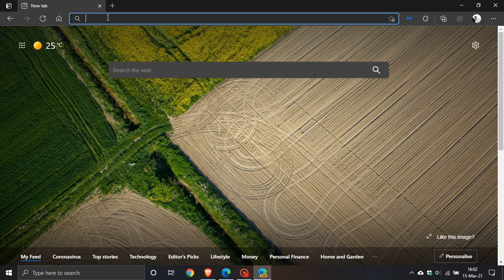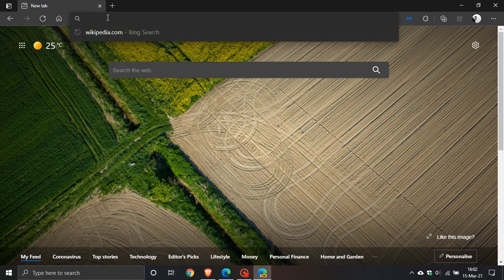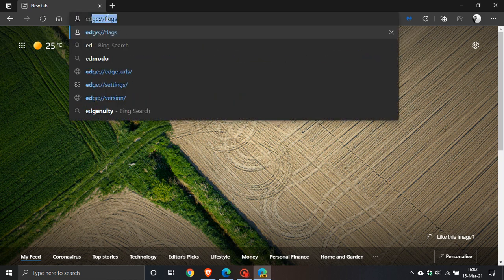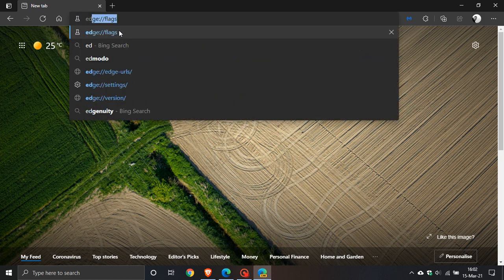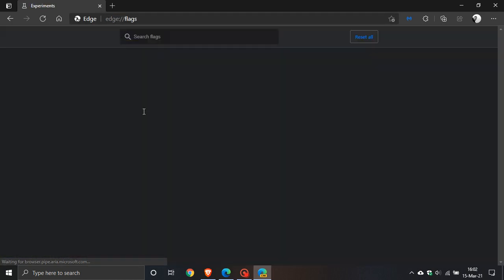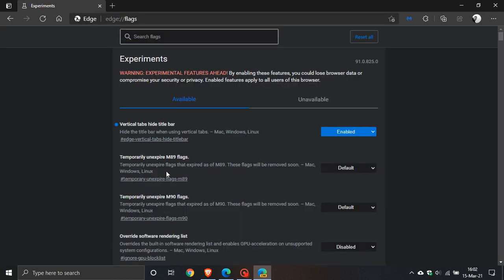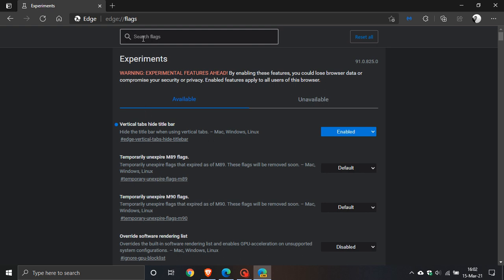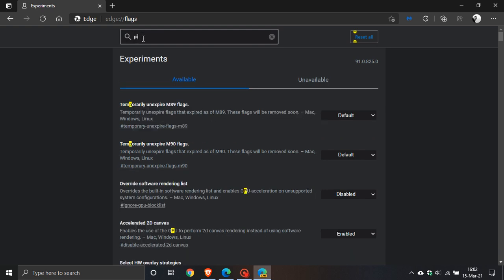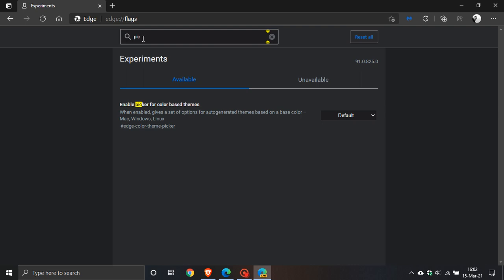Go to the address bar and type in edge flags (edge://flags). Then in the flags, search for 'picker'.